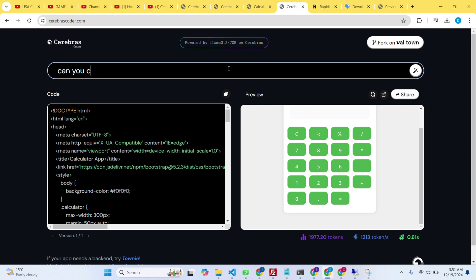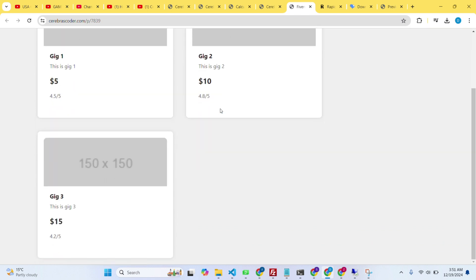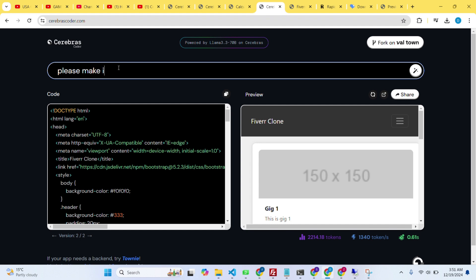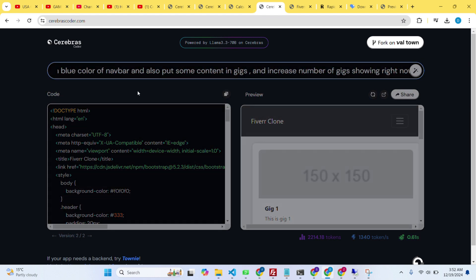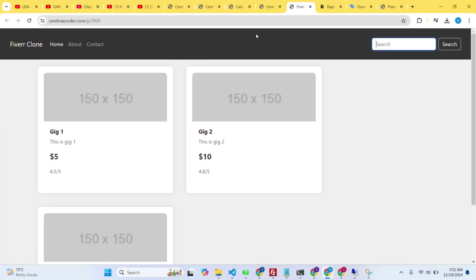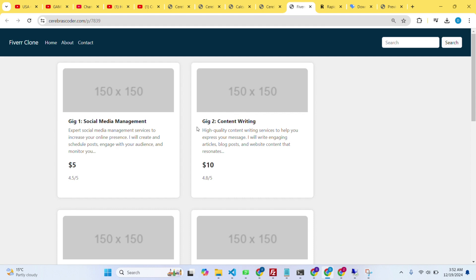Let's try one more thing — I'll ask it to create a website structure like Fiverr with gig cards in the main section. It created it in a second. I open it in a new tab and it's working very well, looking amazing and responsive. I'll also ask it to add a blue color to the navbar and put more gig content. It changed the navbar color and added four gigs.